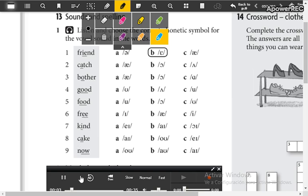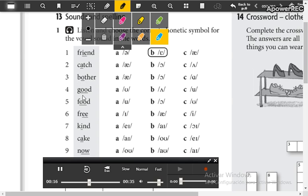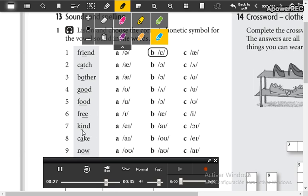Part one. One: friend. Two: catch. Three: bother. Four: good. Five: food. Six: free. Seven: kind. Eight: cake. Nine: now. Okay.